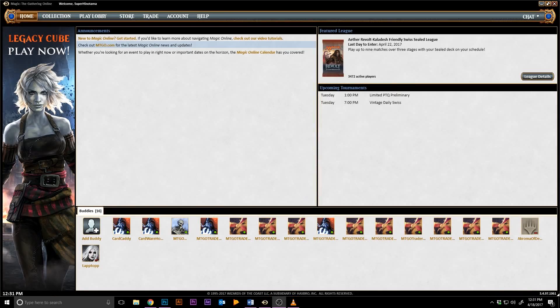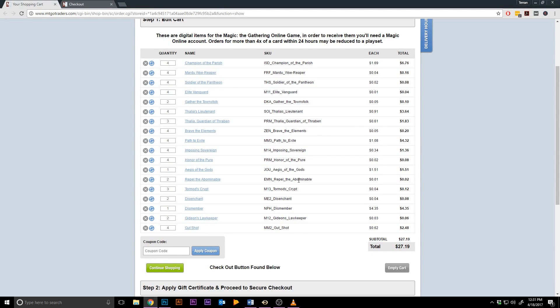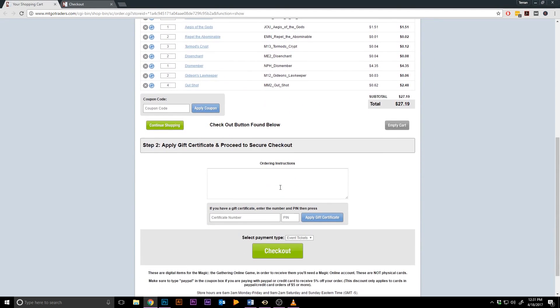But first, be sure to be logged in to MTGO as you're doing this so you can get your order as soon as possible. After you've selected the items you wish to purchase and placed them in your cart, go to checkout.